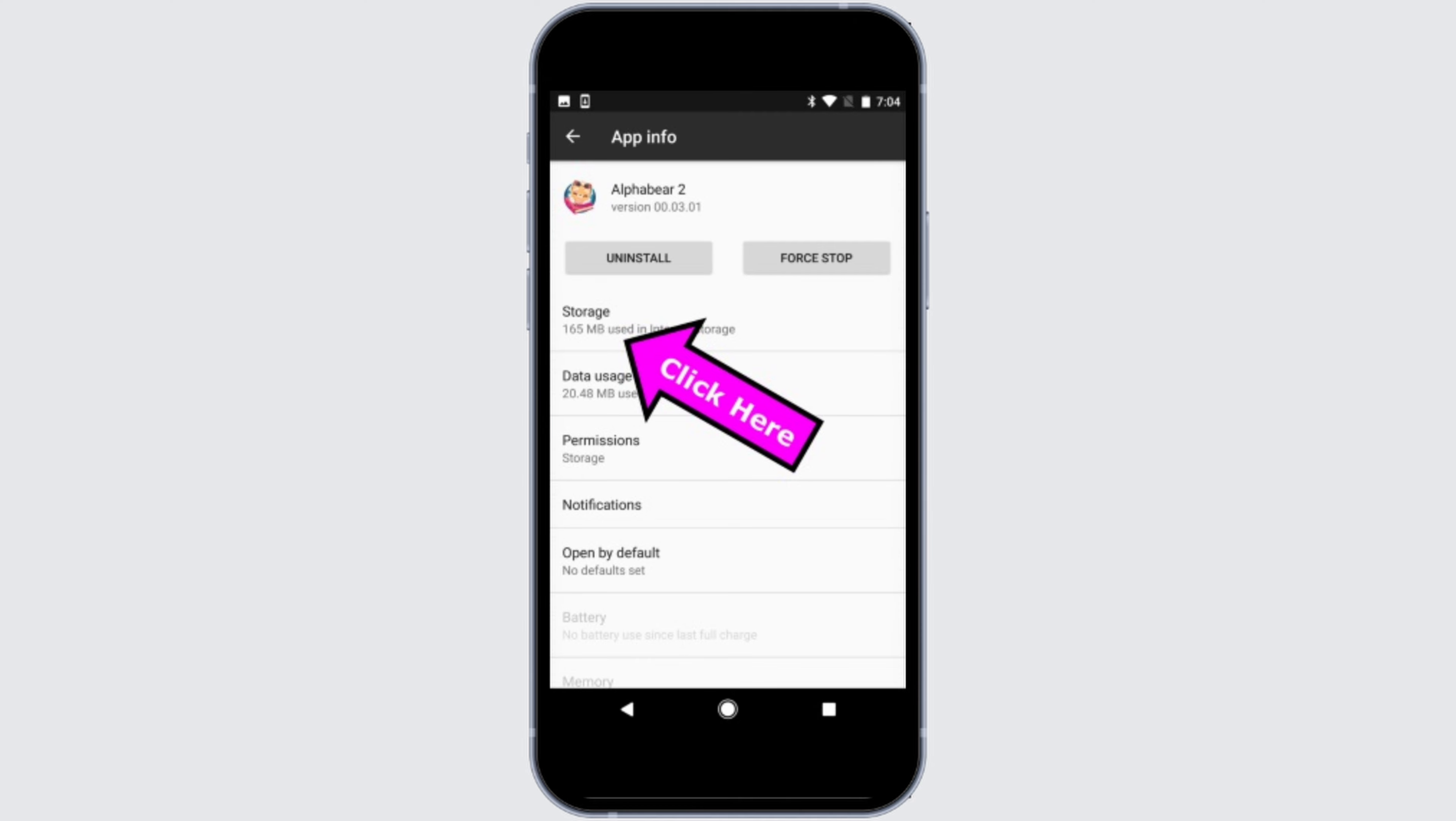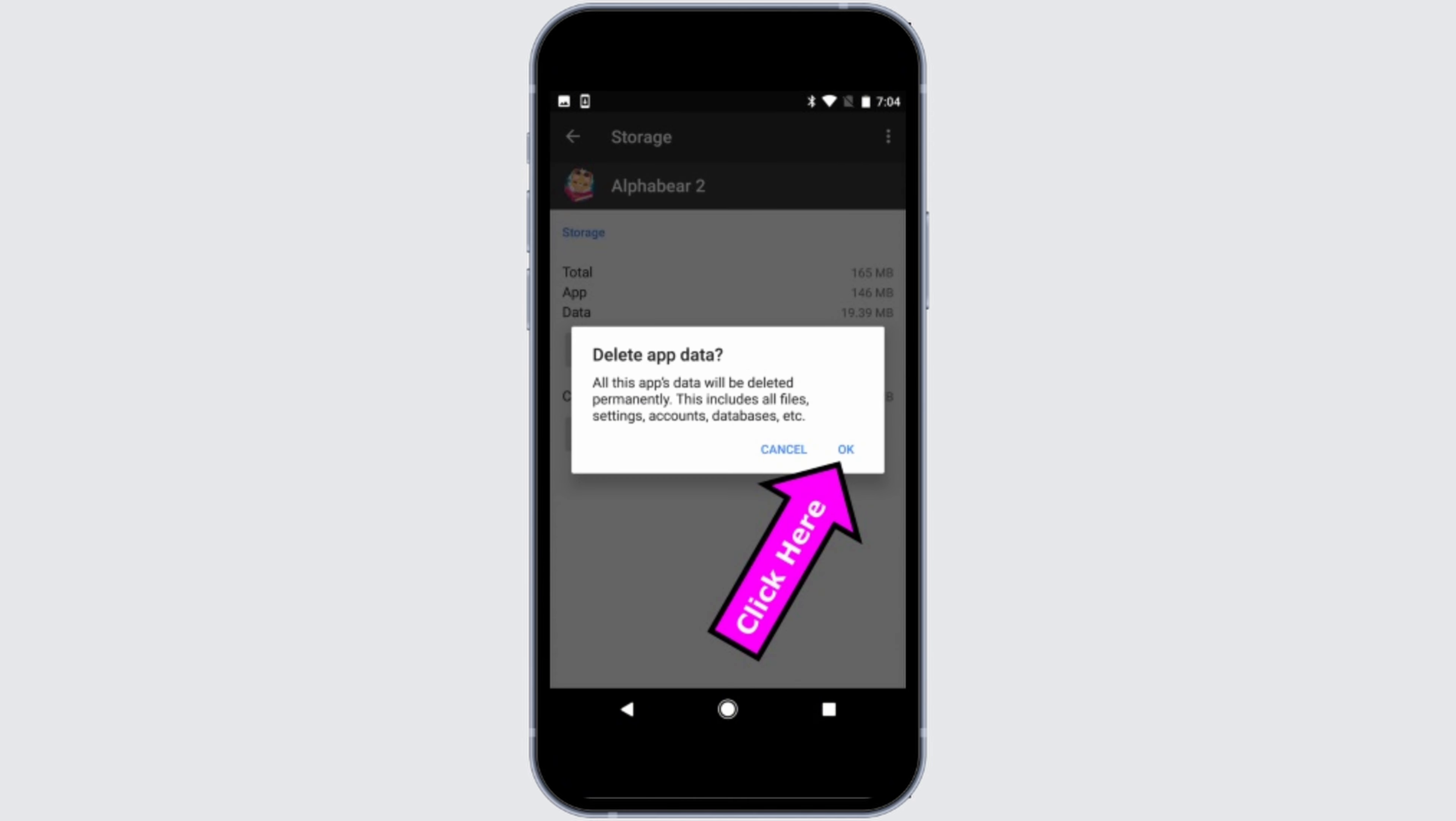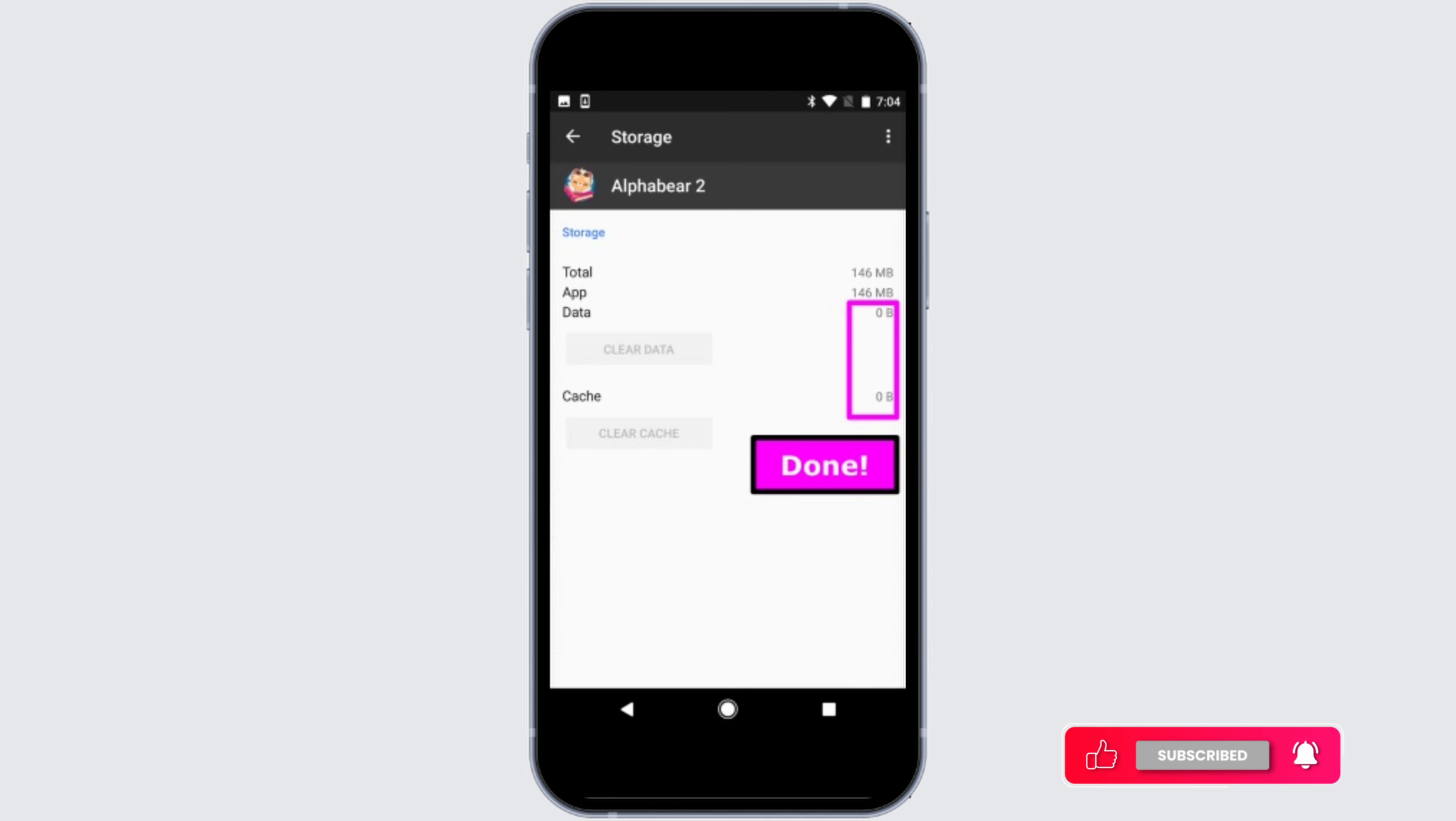After that, you will see the option for Clear Data. Simply click on it, and to confirm that you really want to clear the data, click on OK. Now once you click on OK, all the data for that game application will be deleted permanently.